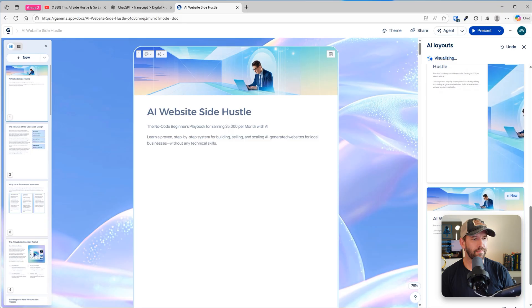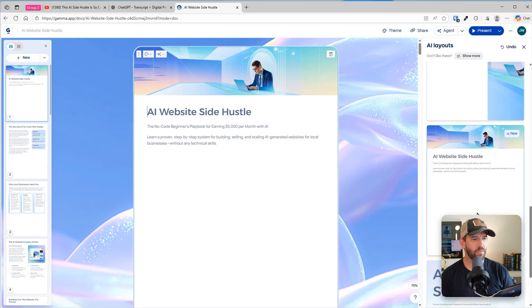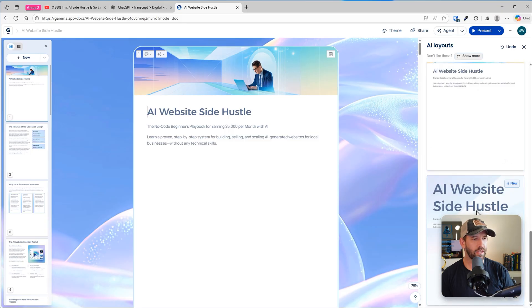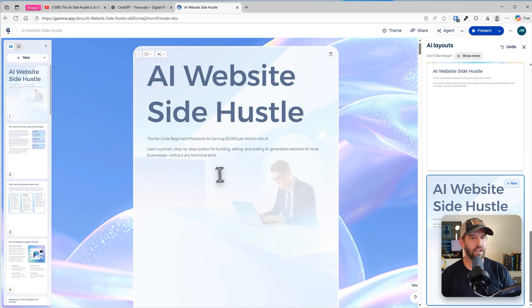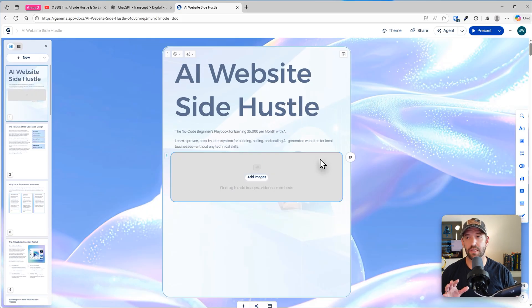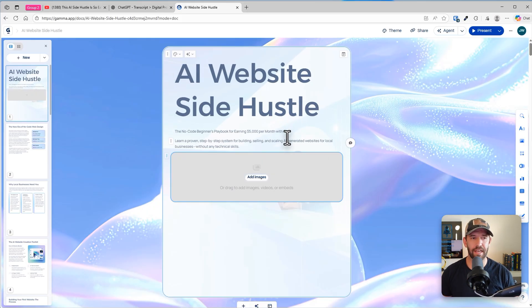But you can very easily change it to something that could work for you. And I'm just going to click on that button. And I'll find one that works for me. Something like that. A little bit better. So that was step three, designing it out.